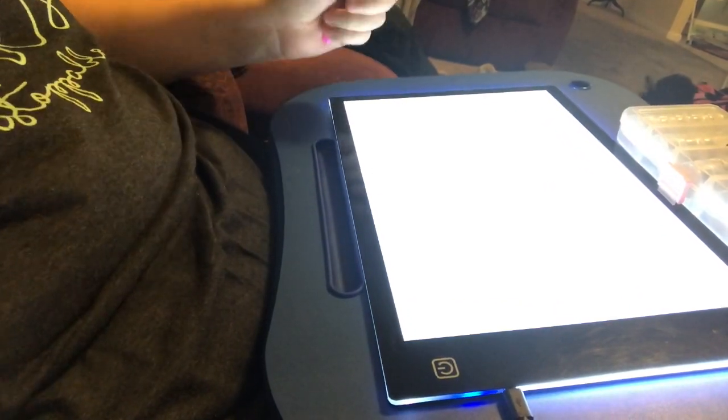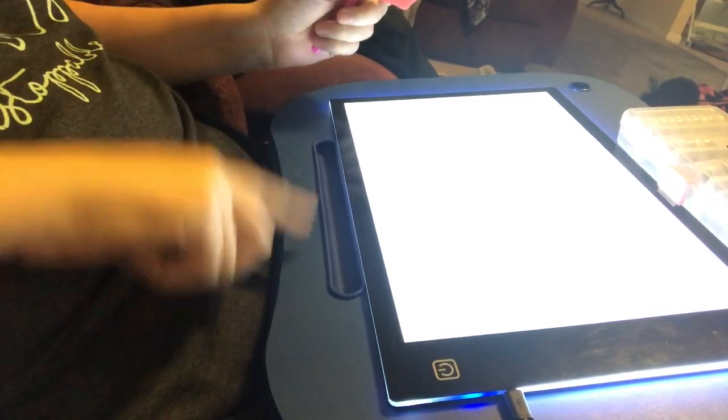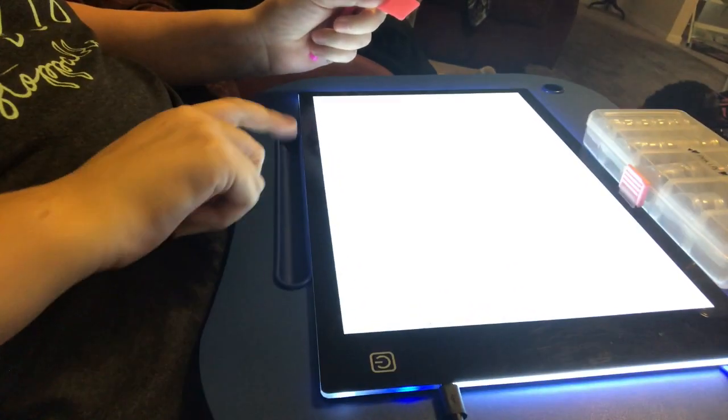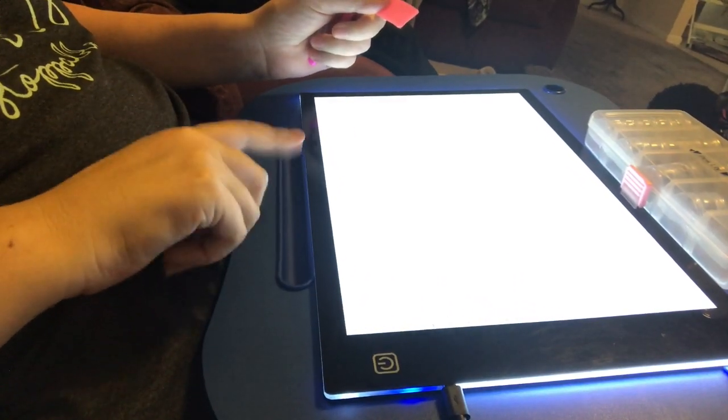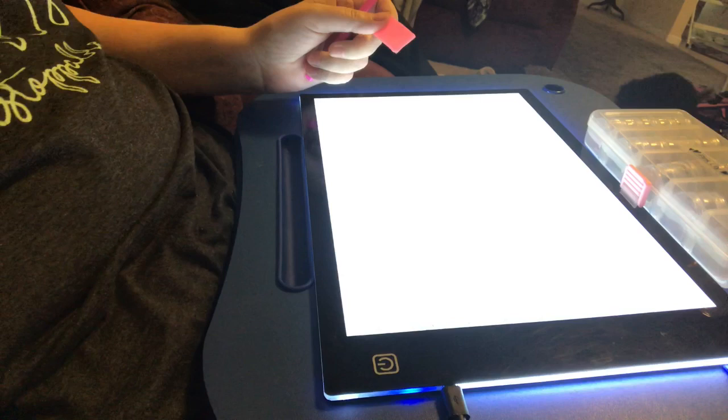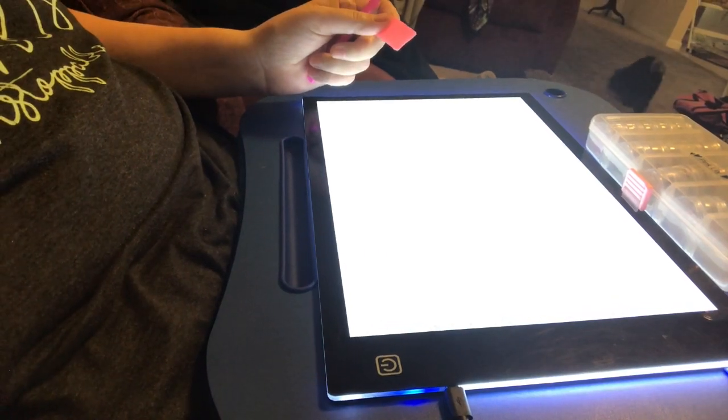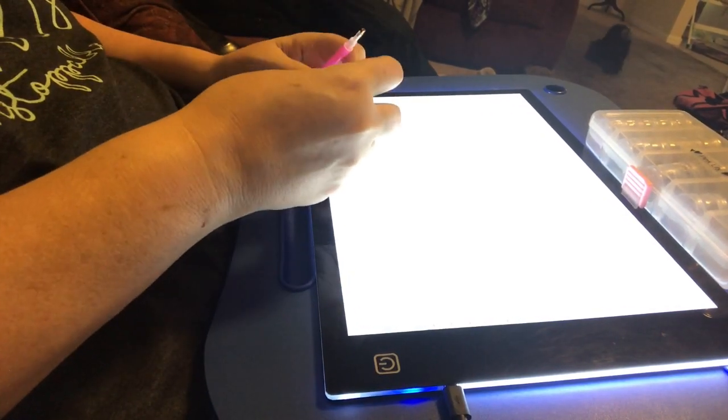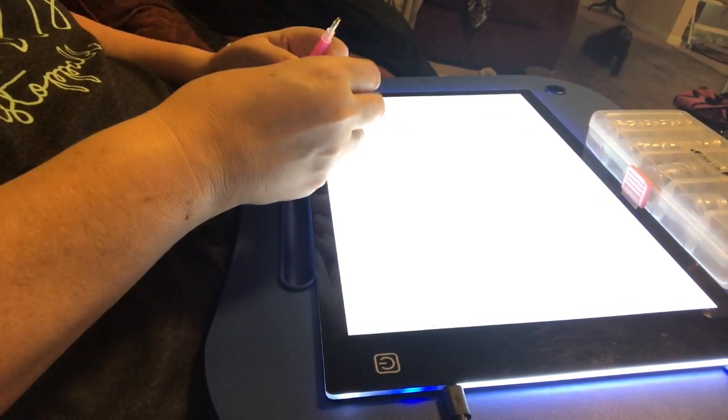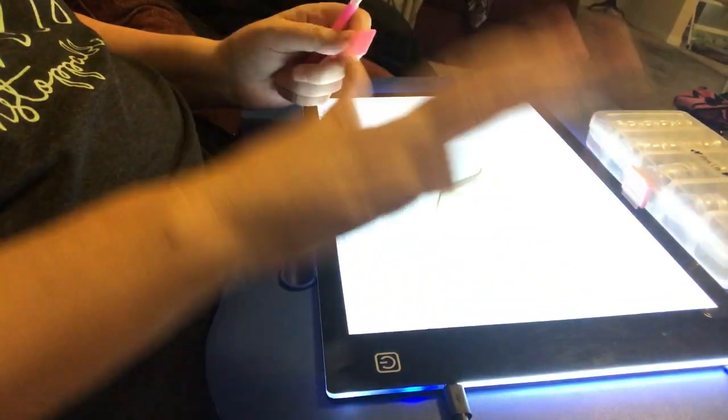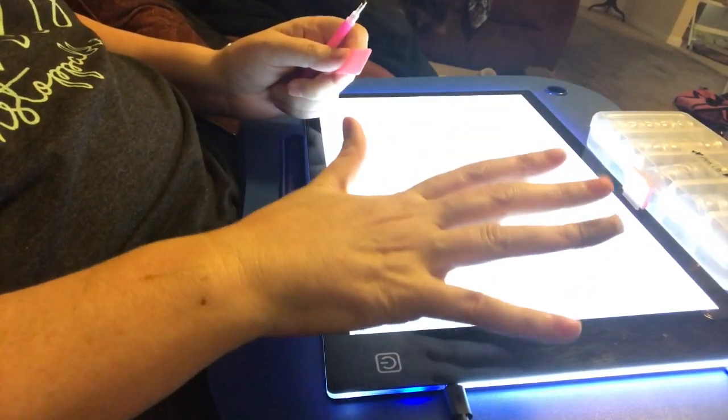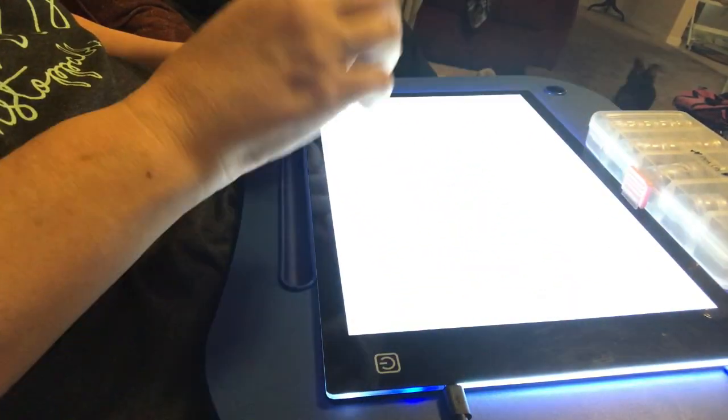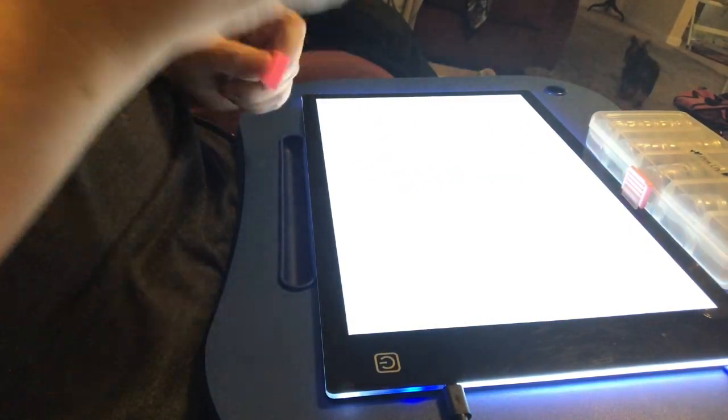I also bought this lap desk because I like to be comfortable. Some people wind up getting drafting tables and all sorts of fancy setups. I just want to put my feet up on my couch and be comfy.